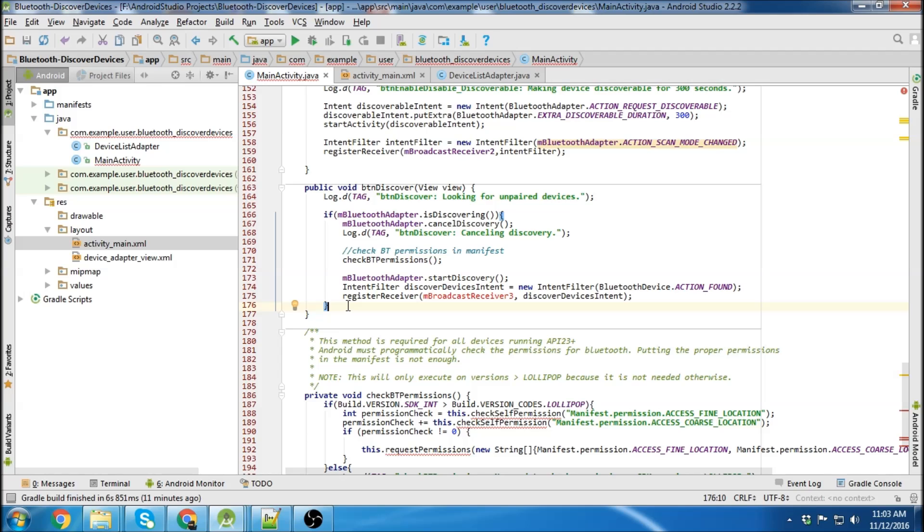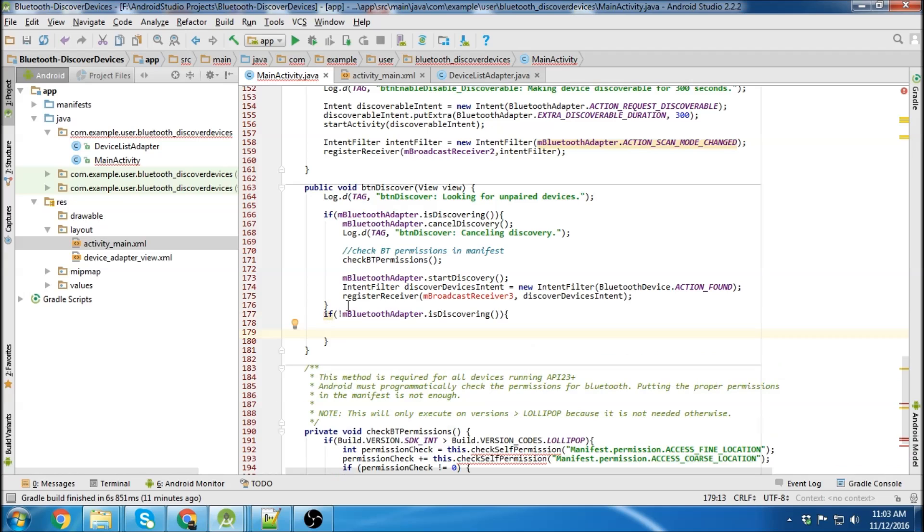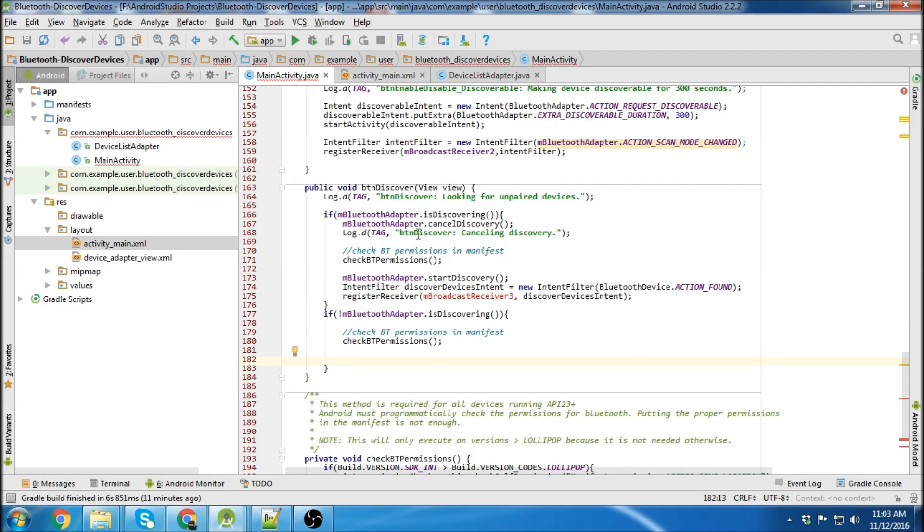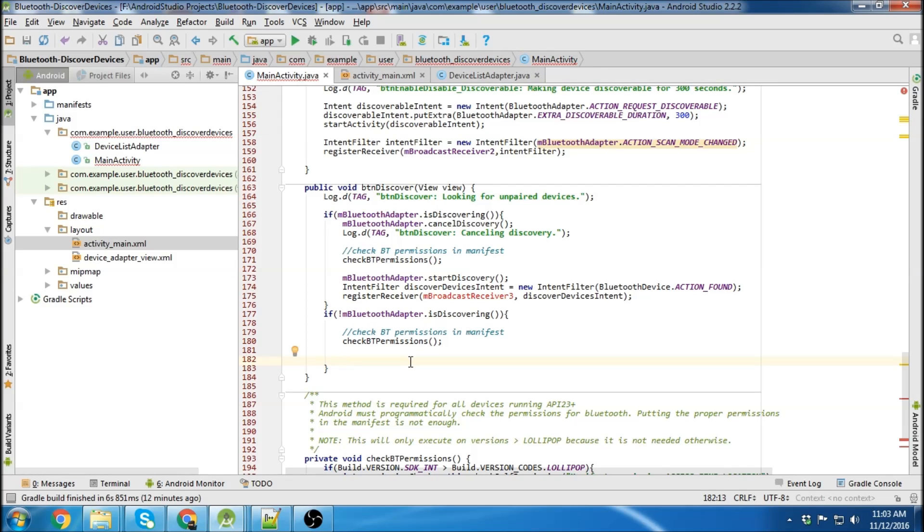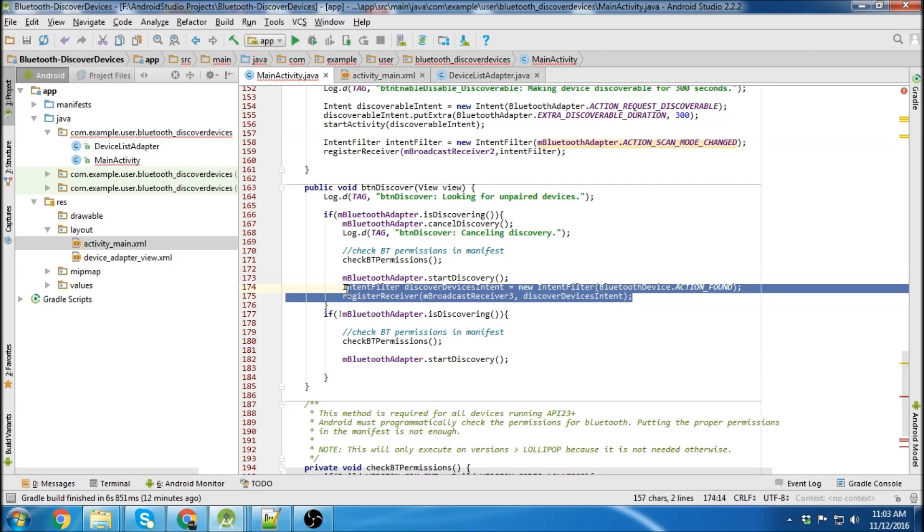Okay now we'll go back to our button discover method here. And we're going to do another case. And then we need to check permissions again. So the above case was if it is discovering and I click the button we want to cancel it and restart discovery. If it's not discovering then we want to start discovering. And then we need same intent filter and same register receiver.